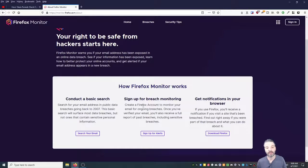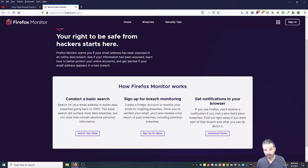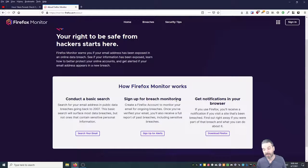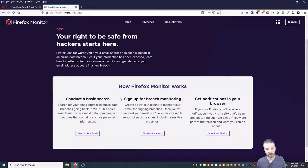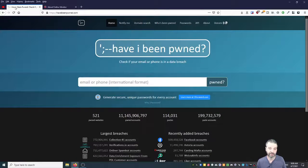Then it'll alert you when there's a breach of some site that has that email in it. And if you're using Firefox, you'll get alerted right in Firefox when these things happen. So that's the tip for today.